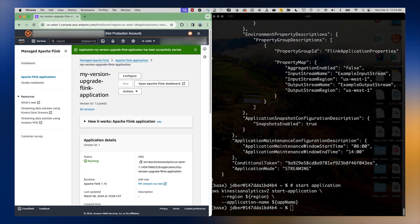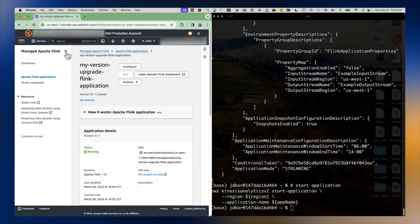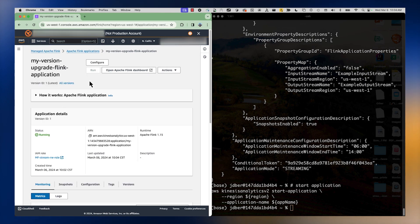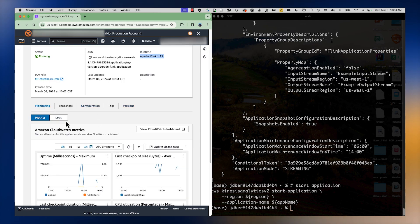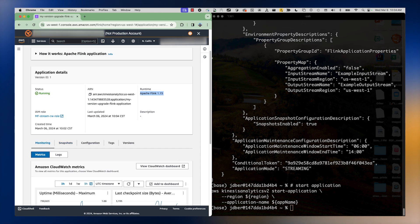The application has started — we can see the banner at the top. The application is running, it's using Apache Flink version 1.15, and we can see all the metrics down here.